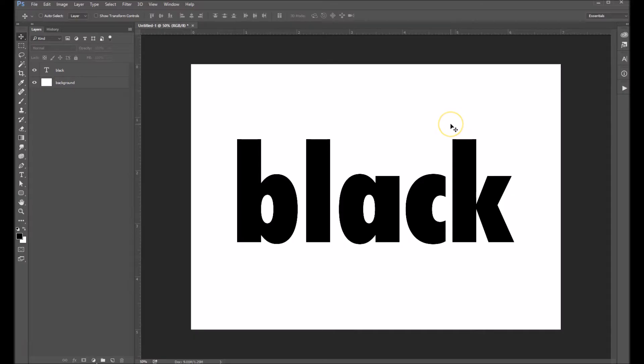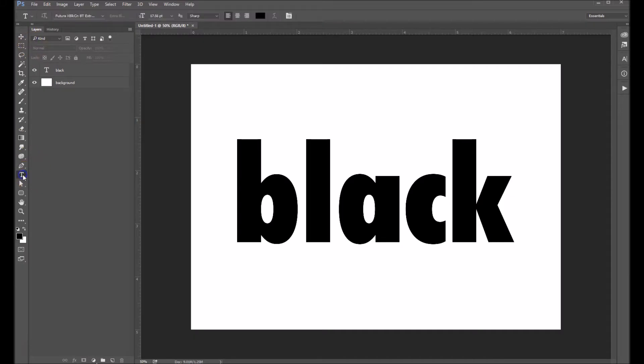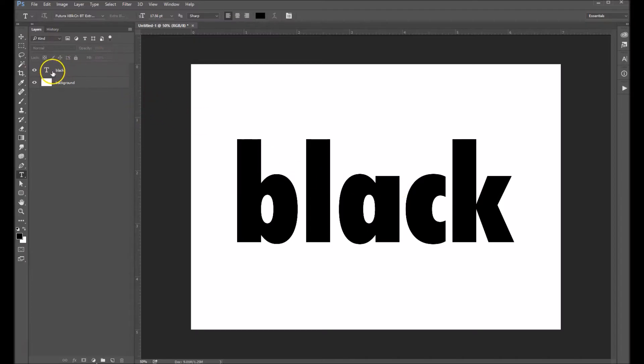I'm going to show you the basics of using your text editor in Photoshop. So the first thing you're going to do is select your text tool right here. And of course, I've got something already typed out here.